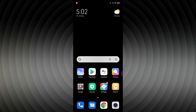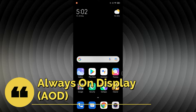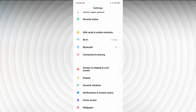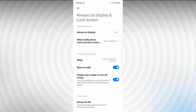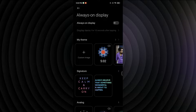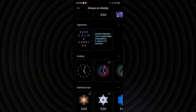The first feature is Always On Display. Since the Redmi Note 10 comes with a Super AMOLED display, this feature is available. To enable it, go to Settings, then tap 'Always On Display and Lock Screen,' and toggle on the Always On Display option, which is off by default.